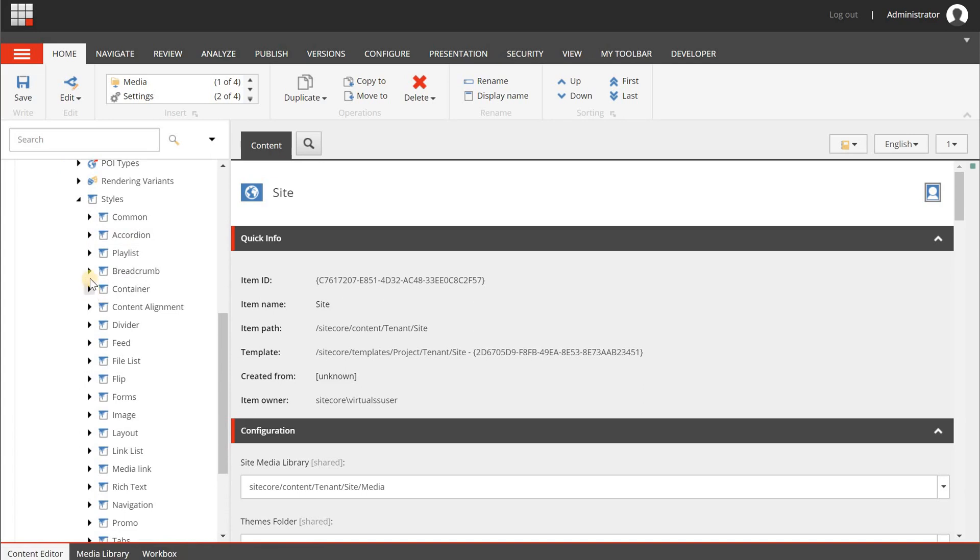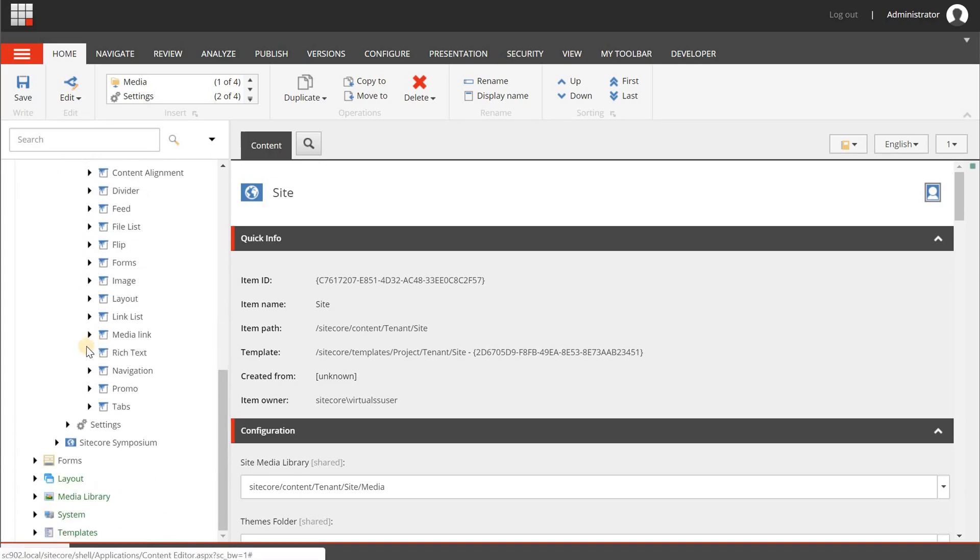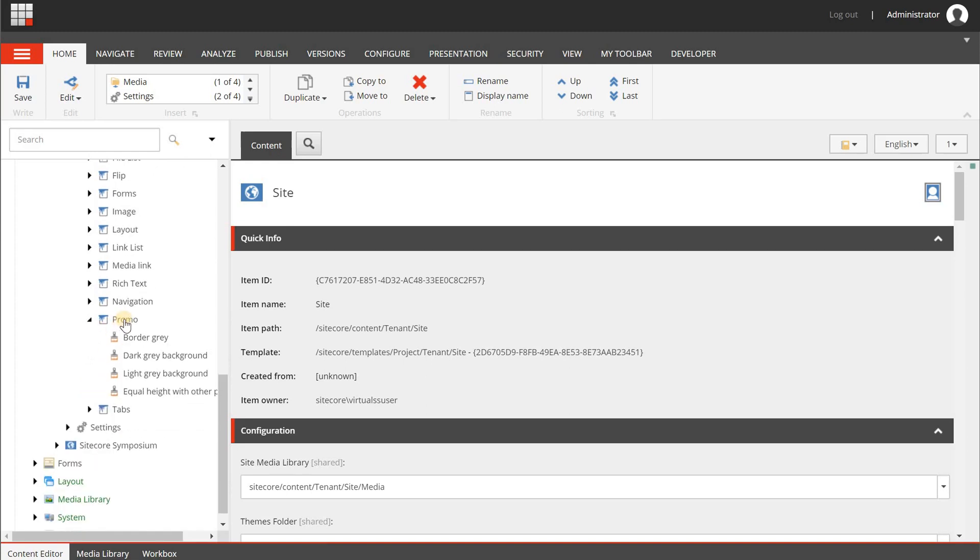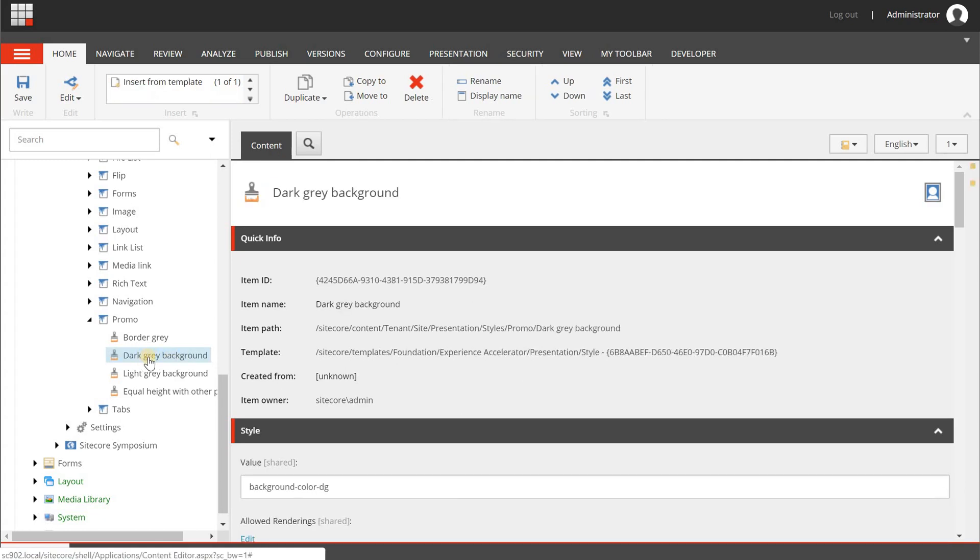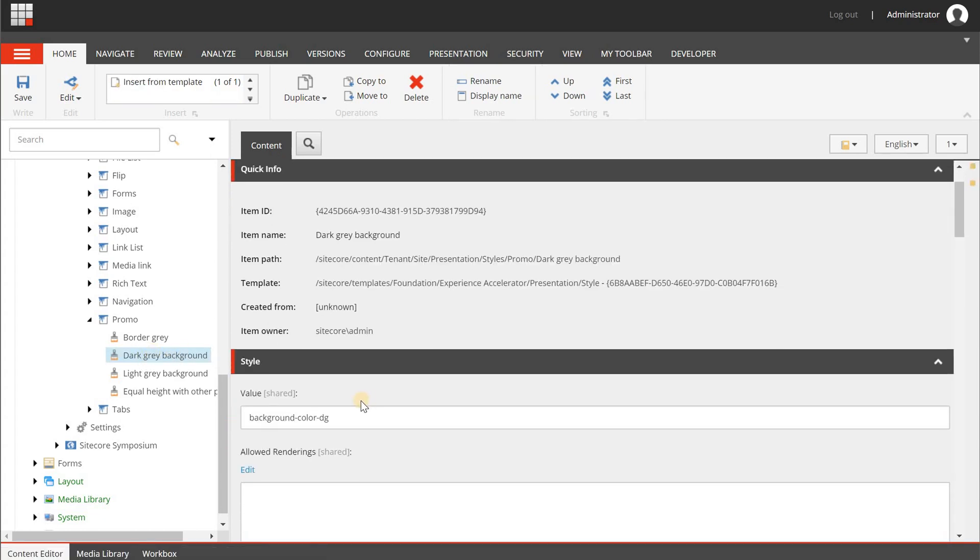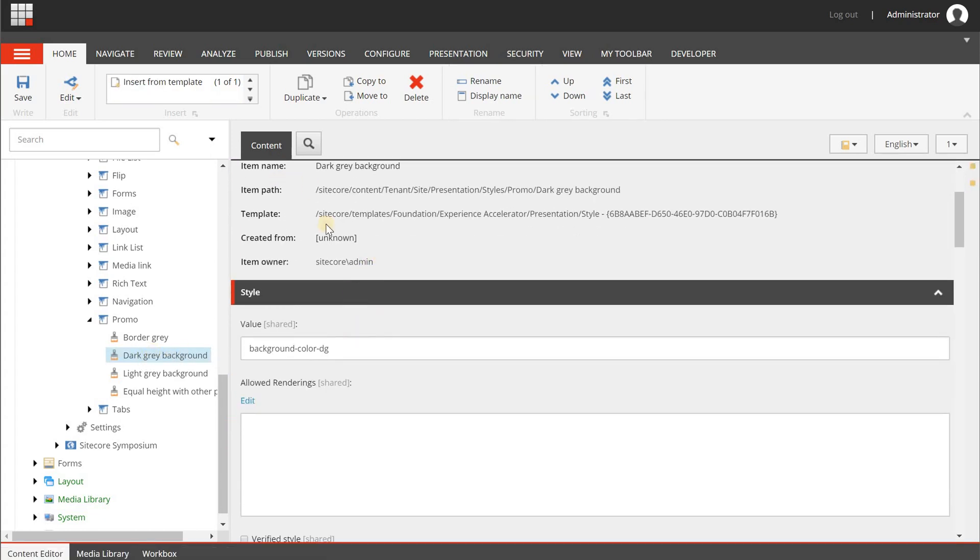Now when I go to something that I have created myself, for example the promo component, you can add a style definition. For example, if you want your end users to configure a dark background for a promo item, you can give it a descriptive name. And when you select it and you go to the content, you can configure the value, which is the CSS class that will be added to a div that is wrapped around your component, around your content.